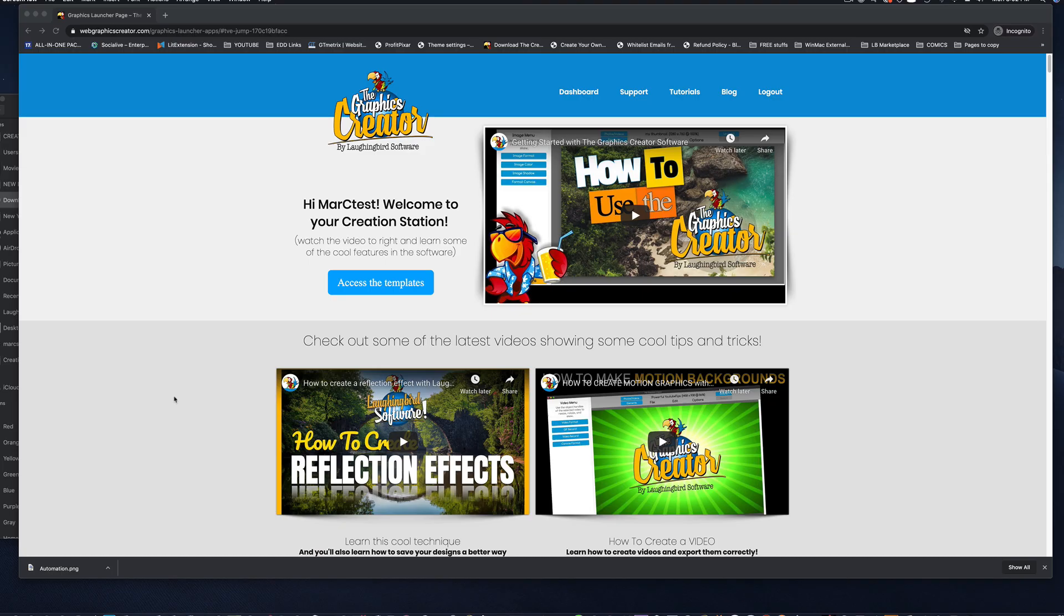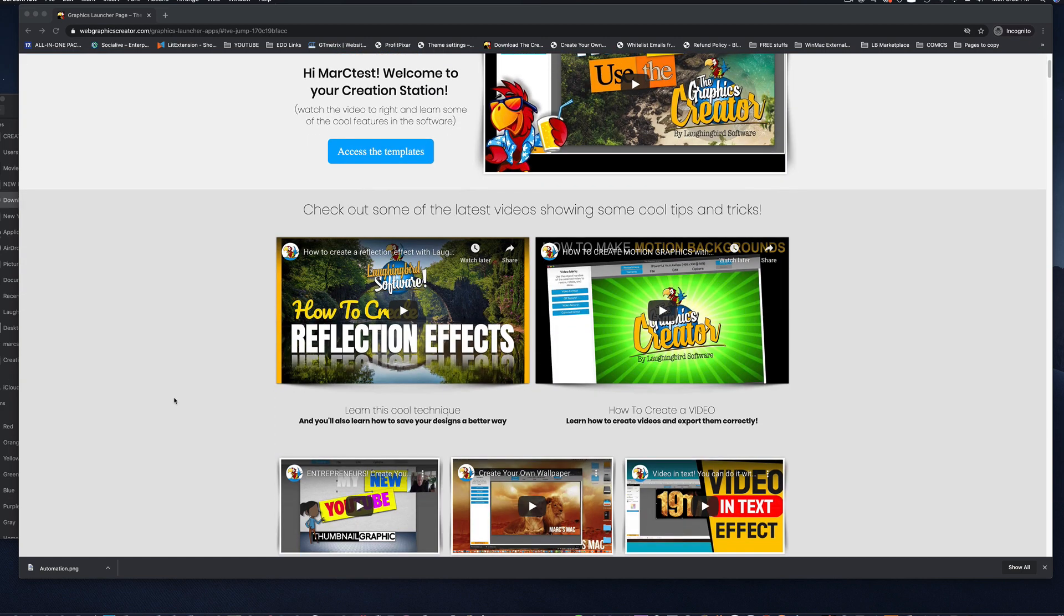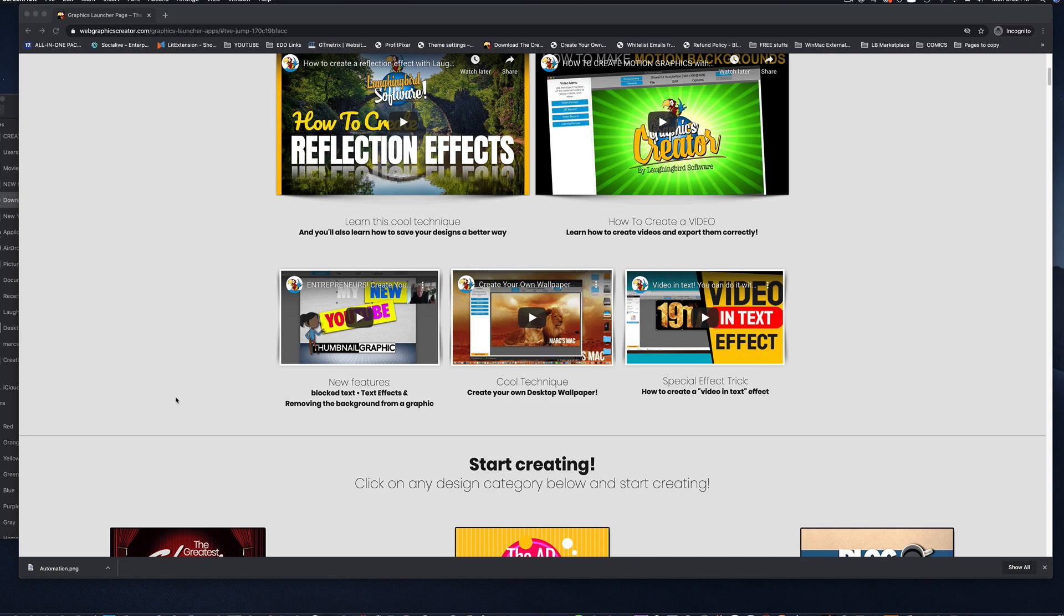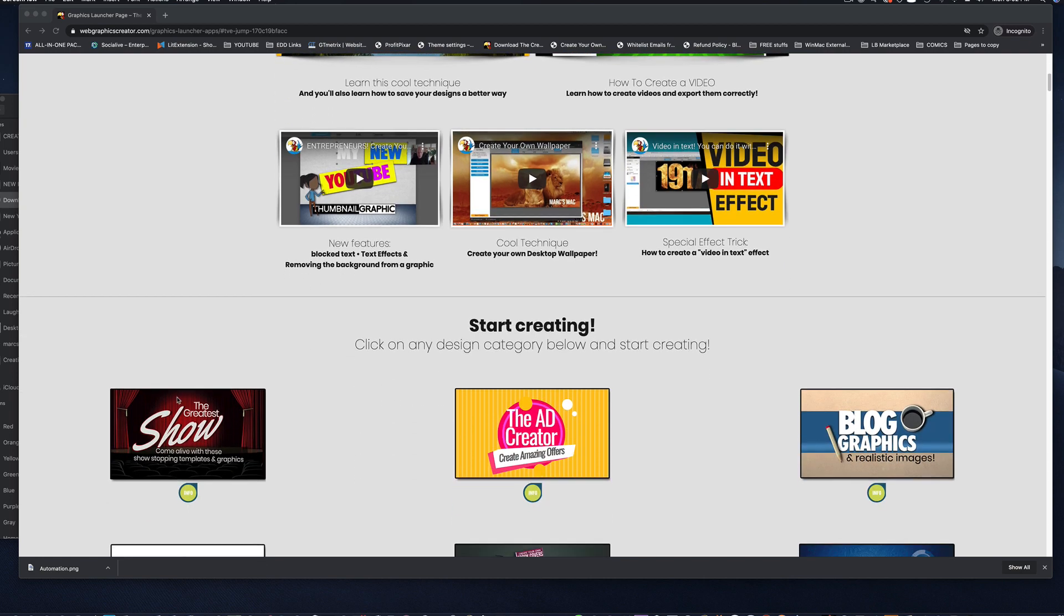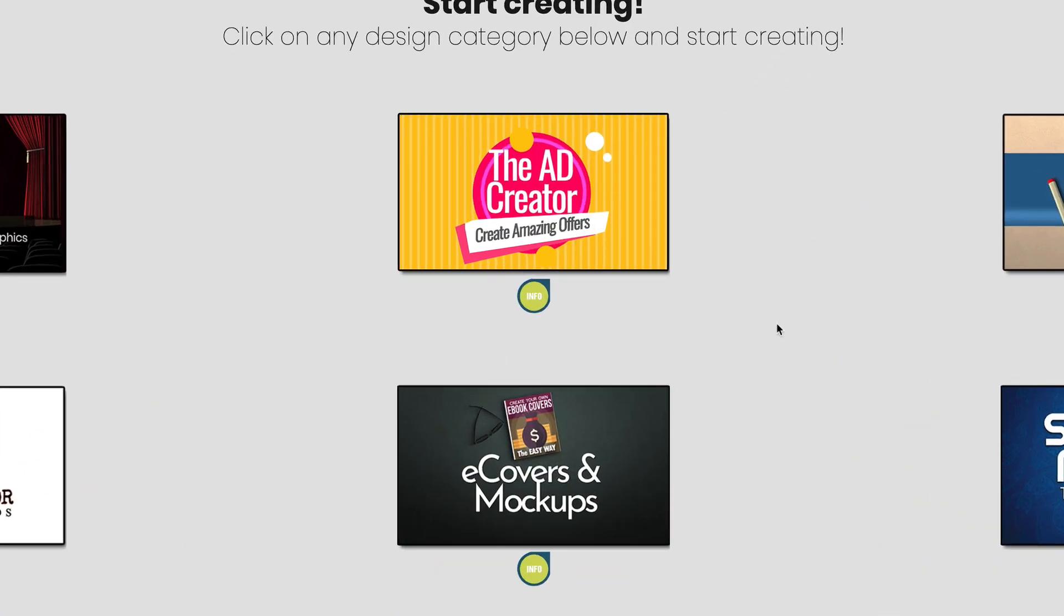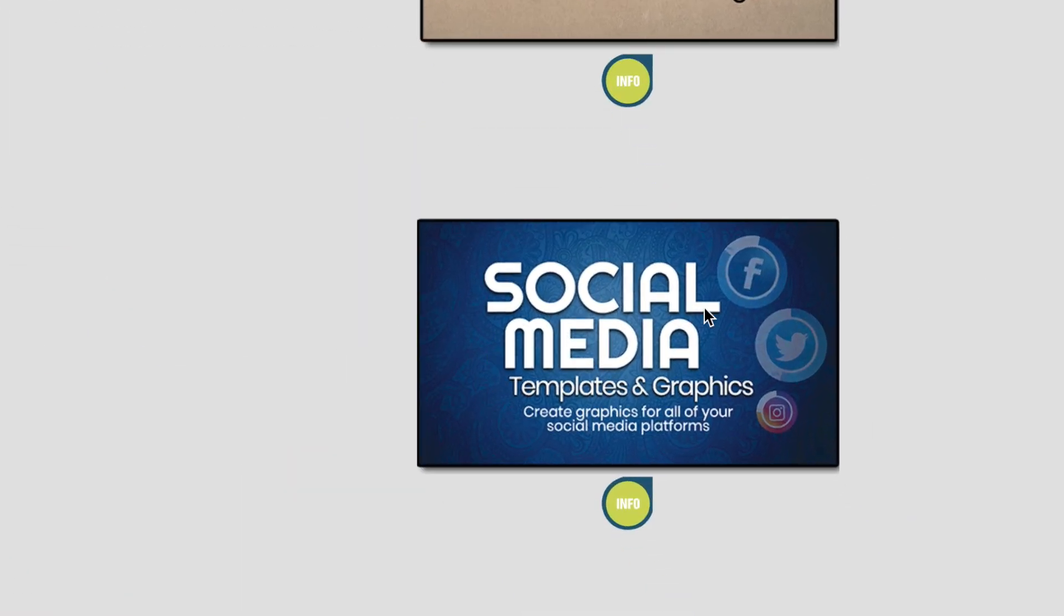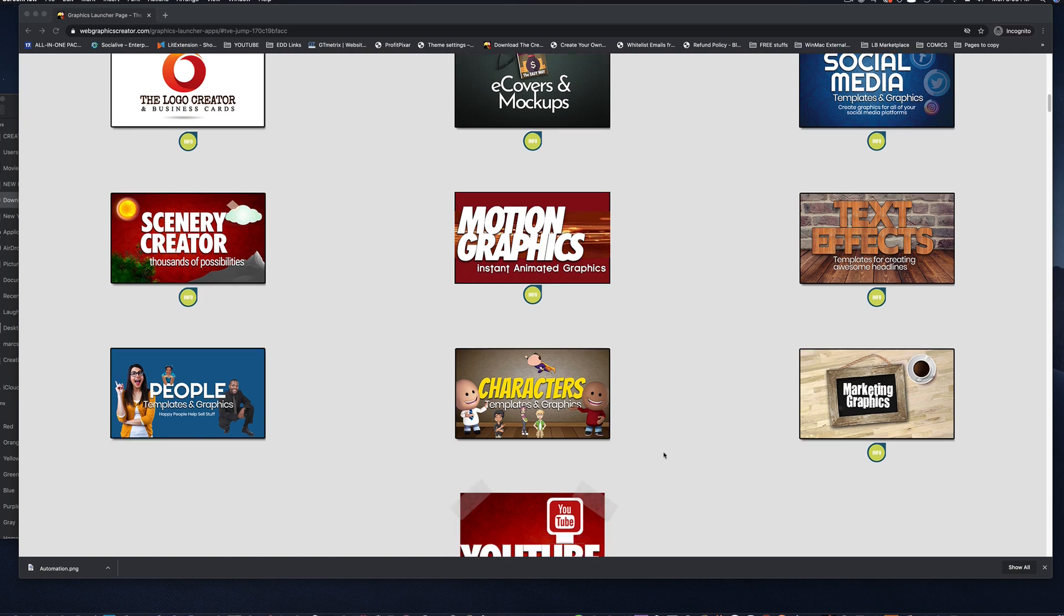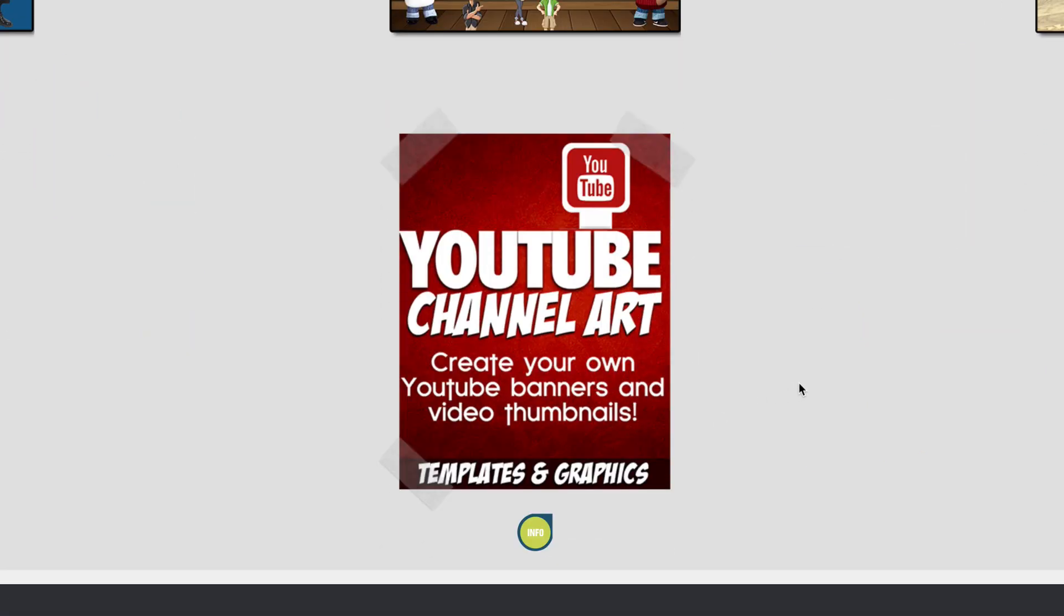Now, with the online version, there's nothing to install, there's nothing to download, and it's always updated on the back end. It's super easy to be up and running in no time. Let me scroll down and show you what's inside. We have ads that you can create, blog graphics, graphics for your social media, e-book covers, logos and business cards, people and characters, and you can even make your own YouTube channel art, like thumbnails and YouTube banners.